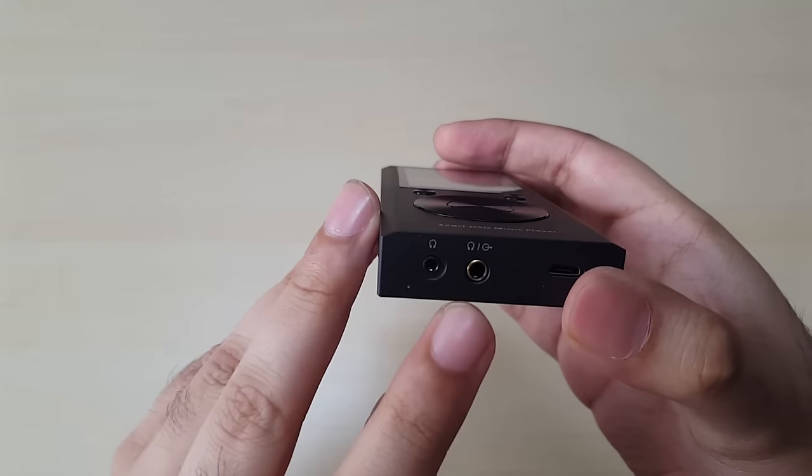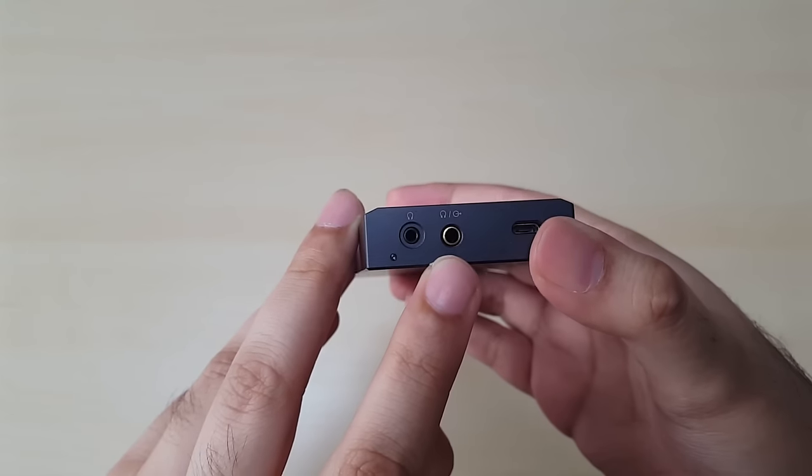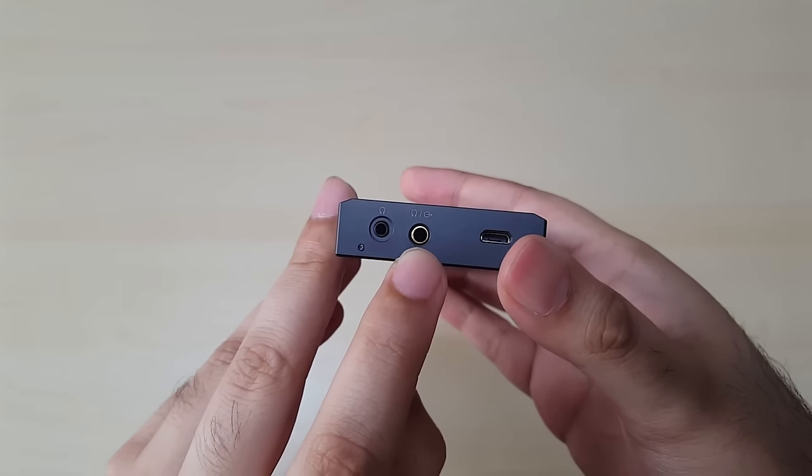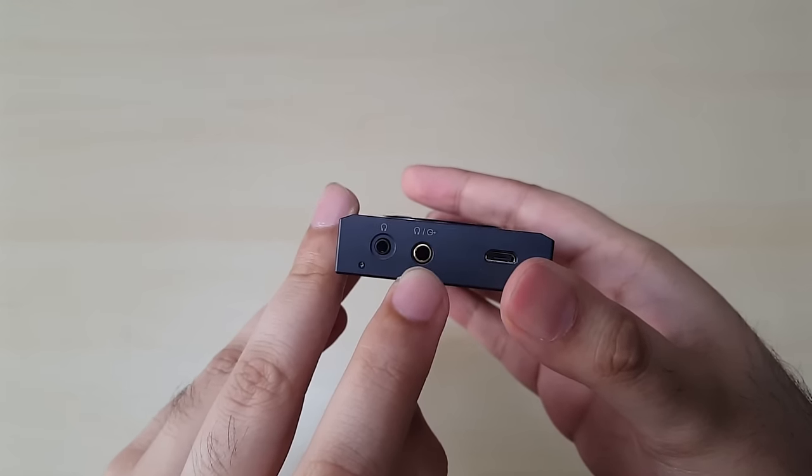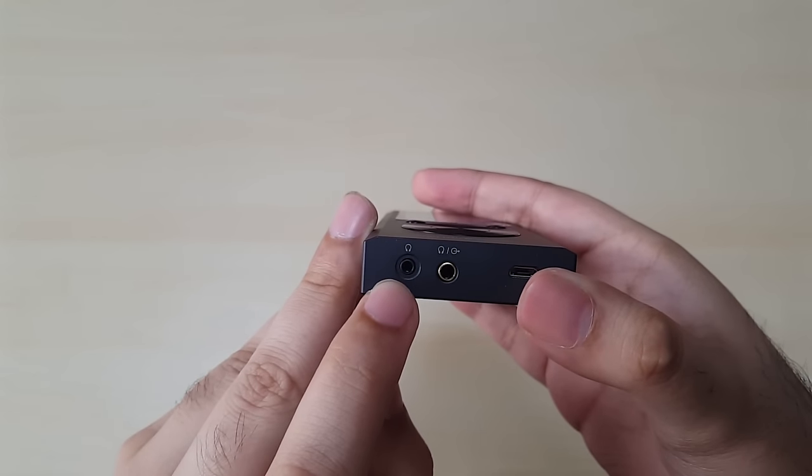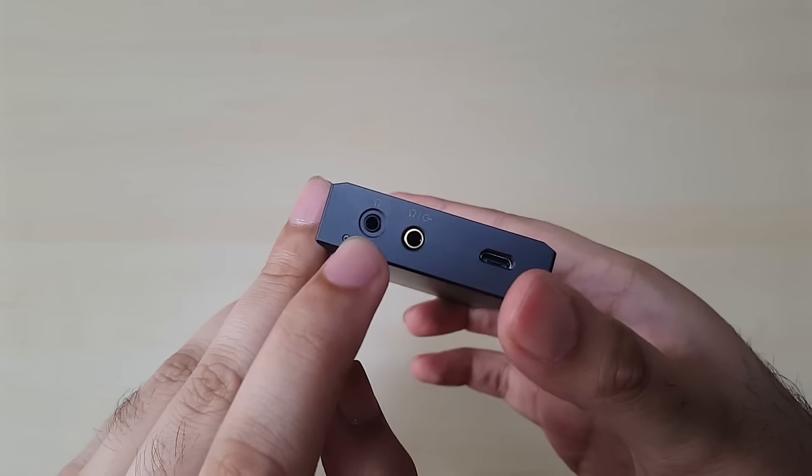So basically on this you have, this is the 3.5mm phone-out slash line-out jack. But then what's this? And it's a little smaller if you can see. Well this is a 2.5mm TRS balanced output.